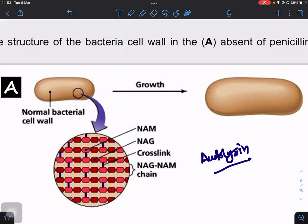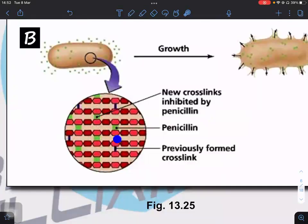After expansion, the enzyme transpeptidase reforms the cross-links, making the cell wall rigid again so the bacterium can complete growth. Penicillin inhibits transpeptidase, preventing cross-links from being re-formed. Meanwhile, autolysin continues to break down the existing cross-links, so the cell wall becomes progressively weaker and weaker until osmosis causes so much water entry that the cell wall cannot withstand the turgor pressure, and the bacterium lyses.